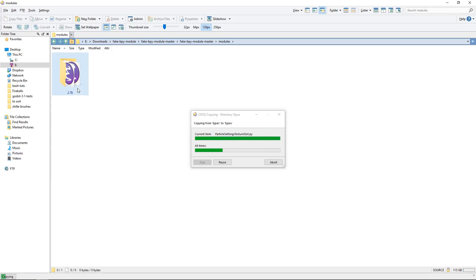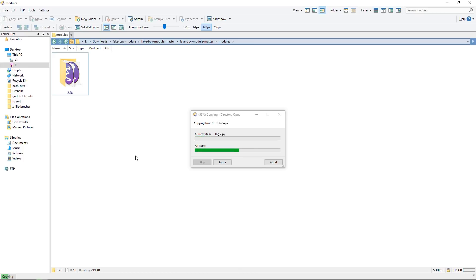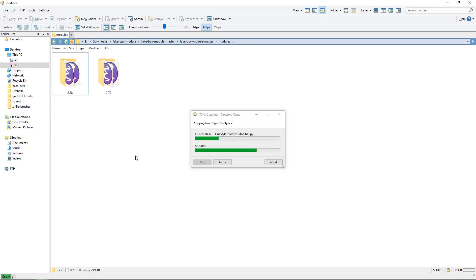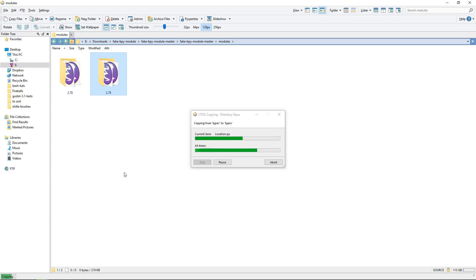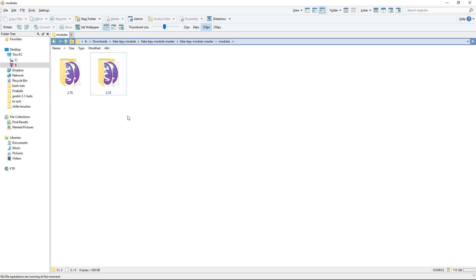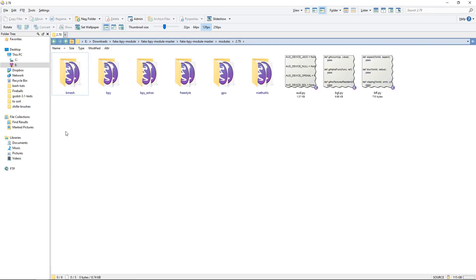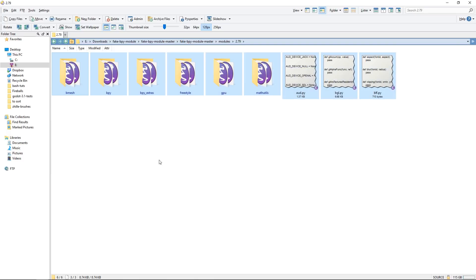Note that at the moment you will only find modules for the 2.78 and 2.79 versions of Blender because 2.8 is not available yet. The Python API is not stable yet, so that's why you won't find autocompletion targets for it. Once we've unzipped everything, we're going to head to the folder that corresponds to your Blender version and grab everything. Copy.